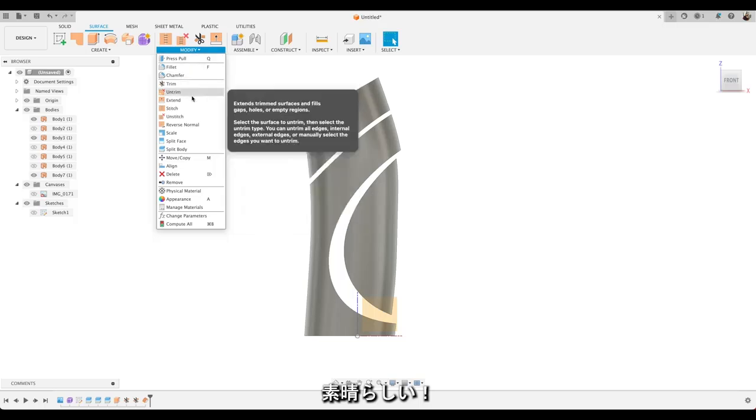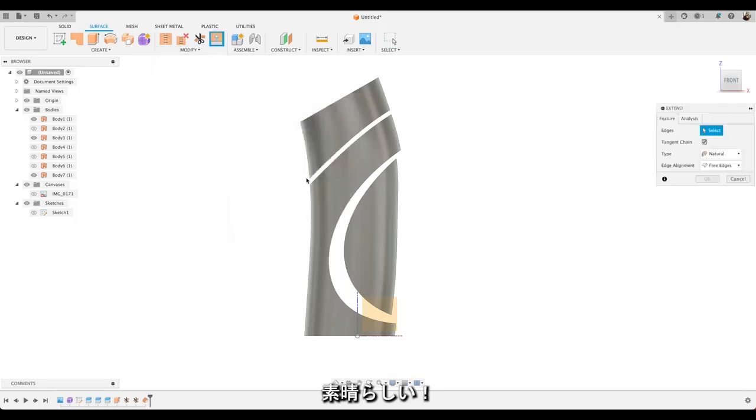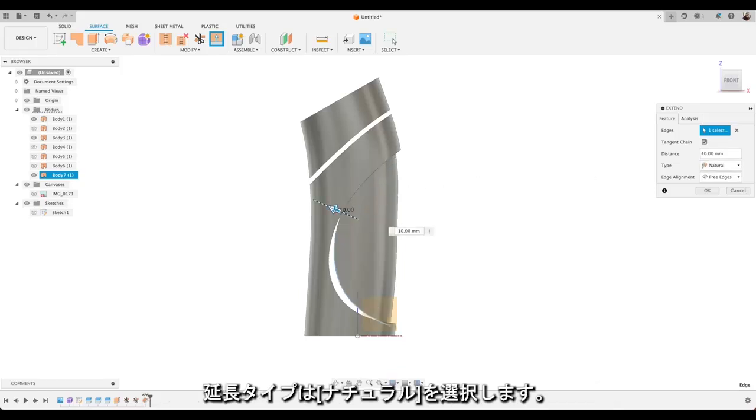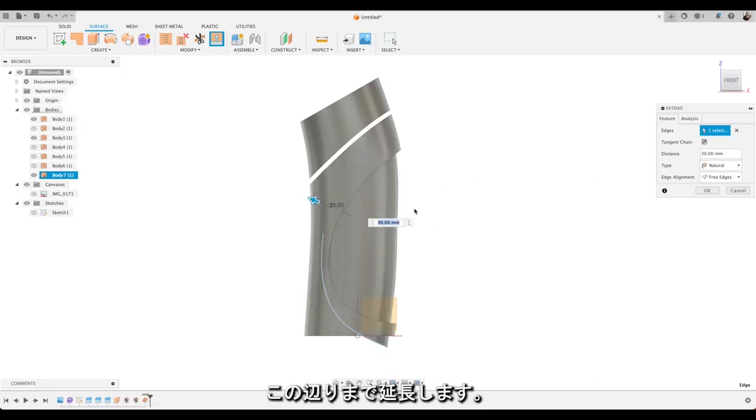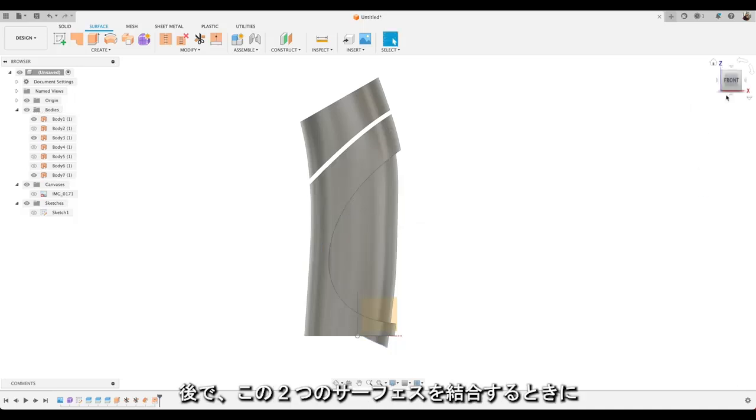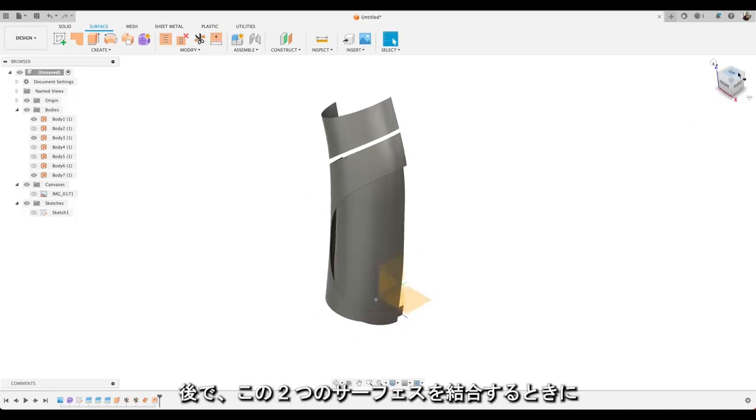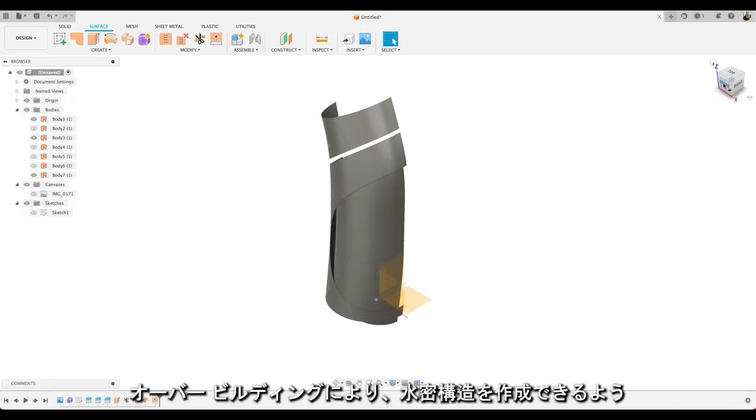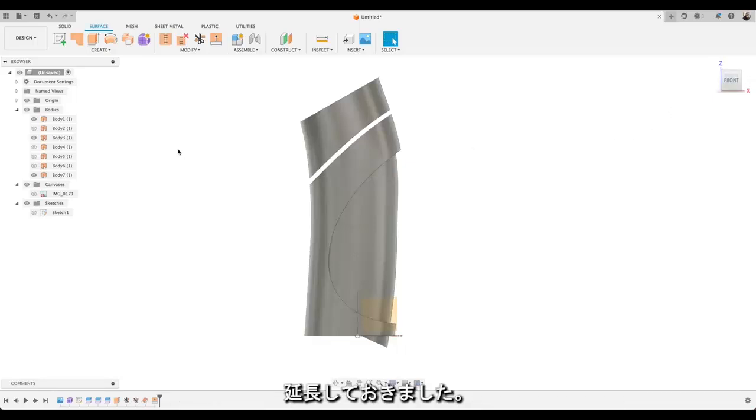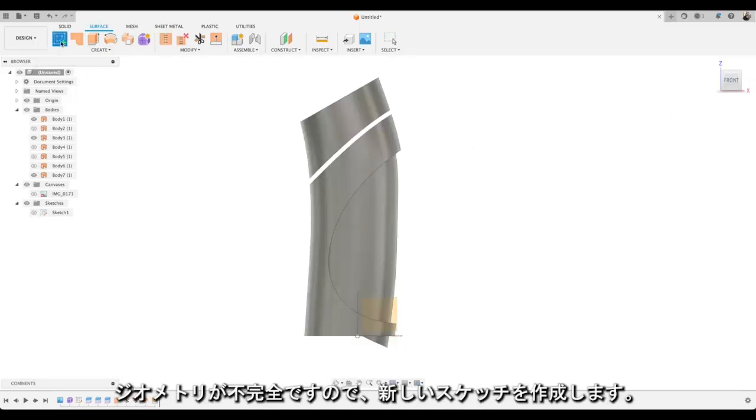The same way we had it in our original hand sketch. Awesome. Now we want to extend this surface. Just take it up to the behind the rest of the other surfaces. So we'll choose to extend it and select natural. We'll pull it to about there. Doing that extension just means that when we come to join these two surfaces together we can overbuild to create a watertight structure.